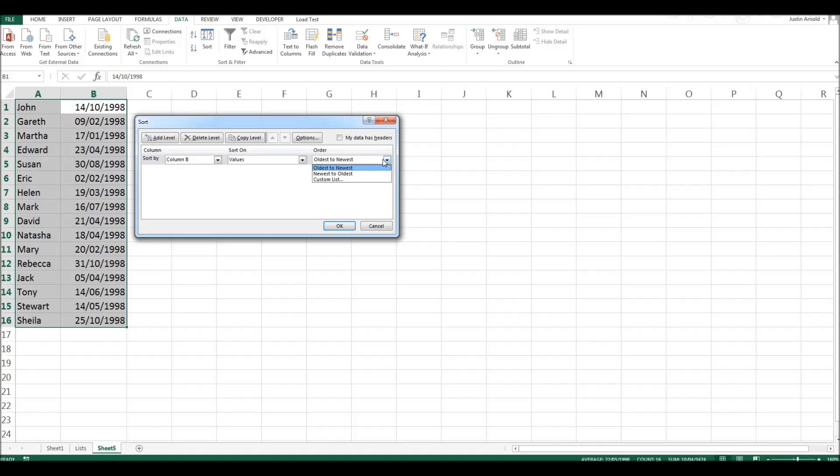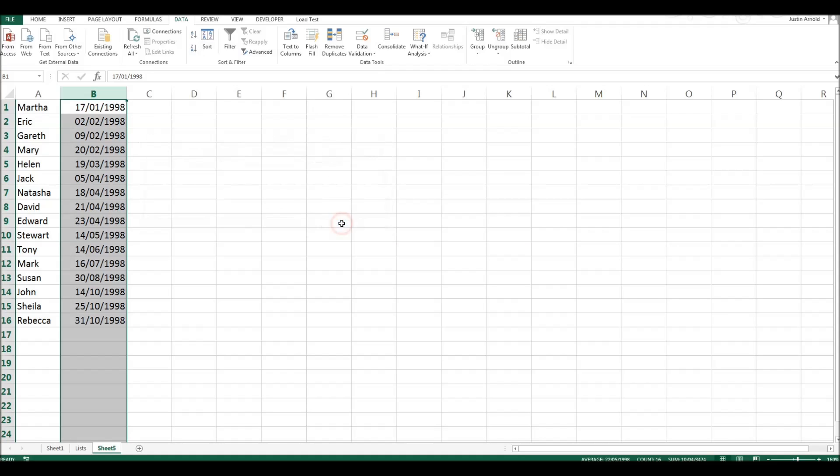And then we have the option again of oldest to newest and newest to oldest. Now, this is exactly the same option as we had up here. Except instead of the A to Z or Z to A options, it makes more sense when we see it's oldest to newest. So let's select oldest to newest. Click OK.